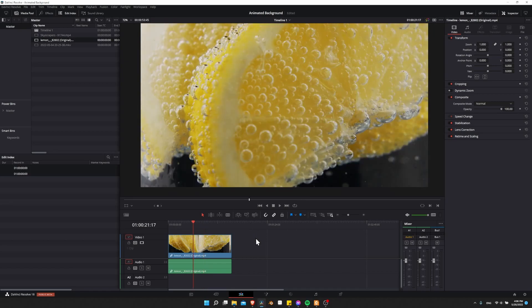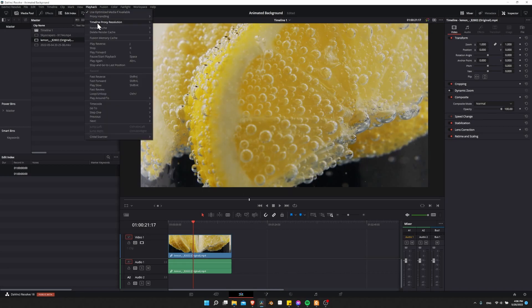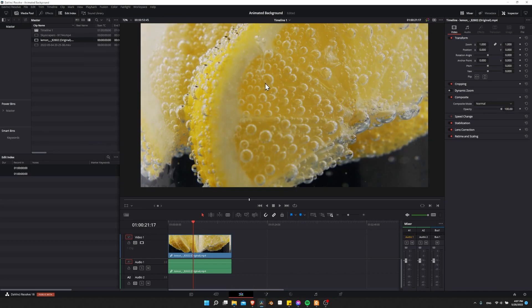One very quick workaround to improve the performance is to go up to the playback tab, look for timeline proxy resolution, and change this from full to either half or quarter. What this is going to mean is that the resolution that your video plays back in this preview window is going to be lower than the original video clip.